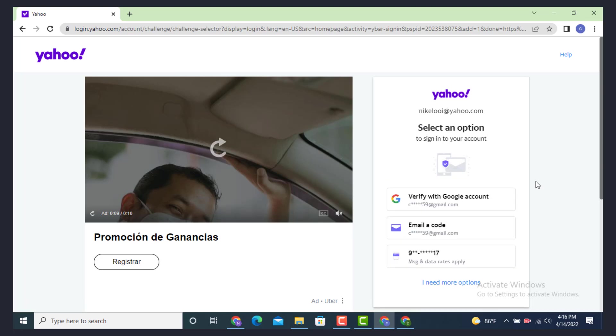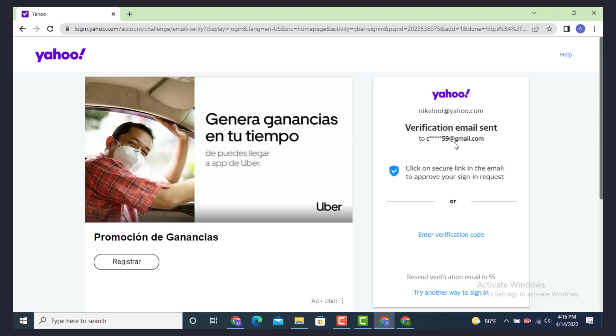On the other page, there is select an option. Here you need to select an option or method in which you want to log in. As I want to log in with email or code, so tap on it.